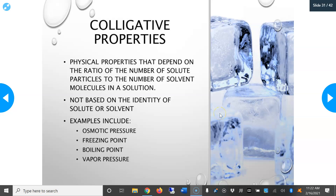Hi, this is Dr. A. I'm re-recording the end of the electrolytes and body fluid balance video because apparently the sound got cut off. I'm really not sure why. But let's pick back up where the colligative properties slide left off.